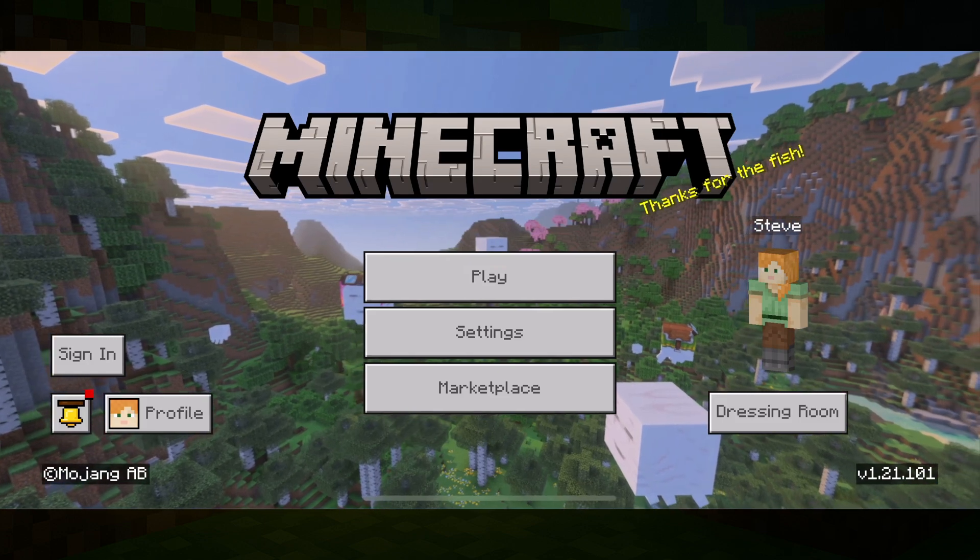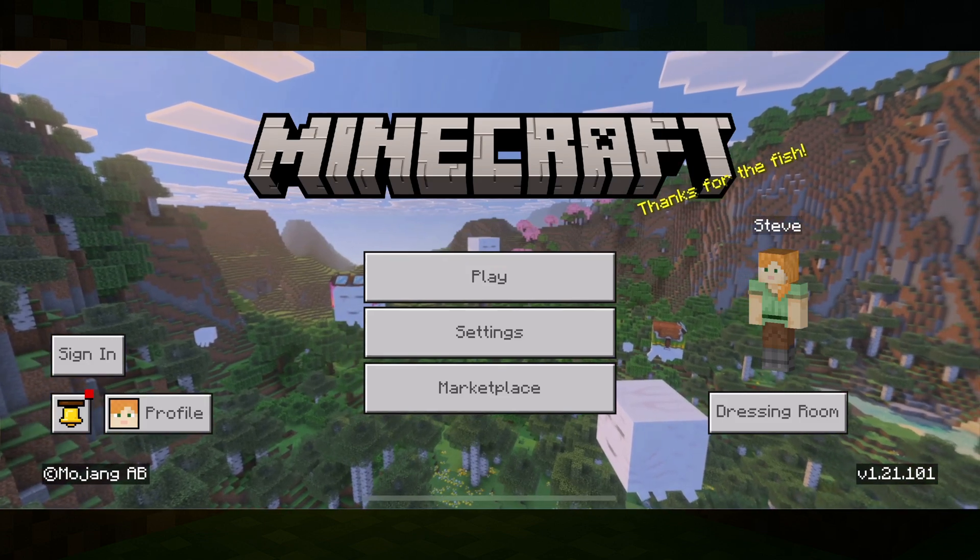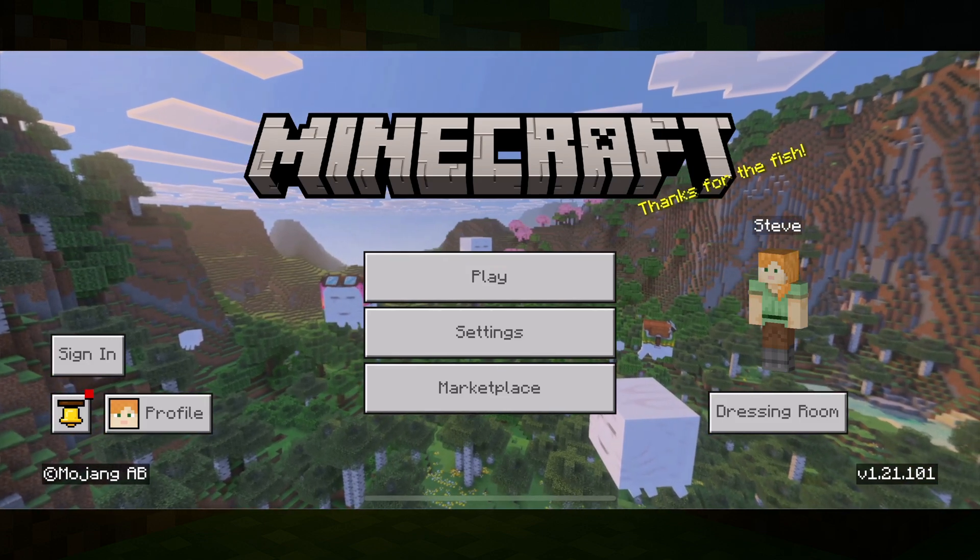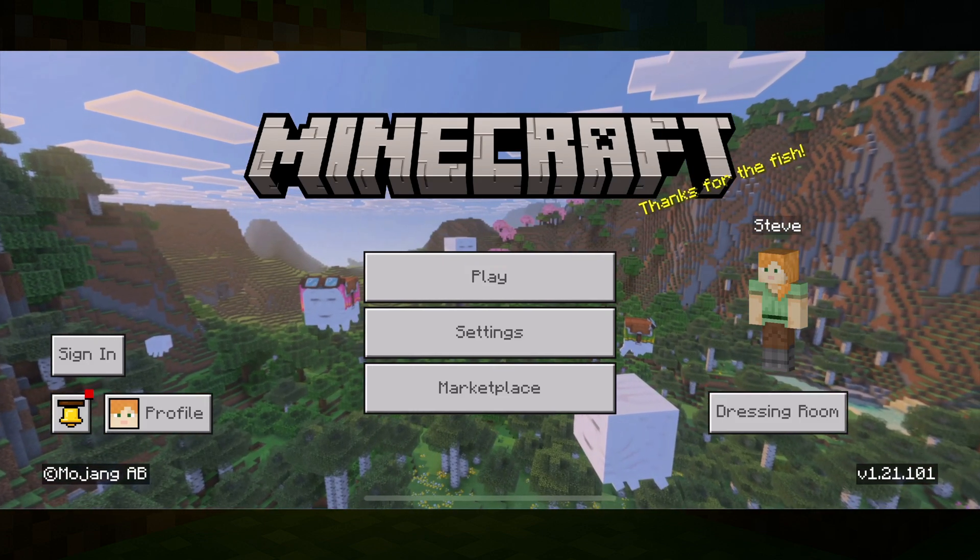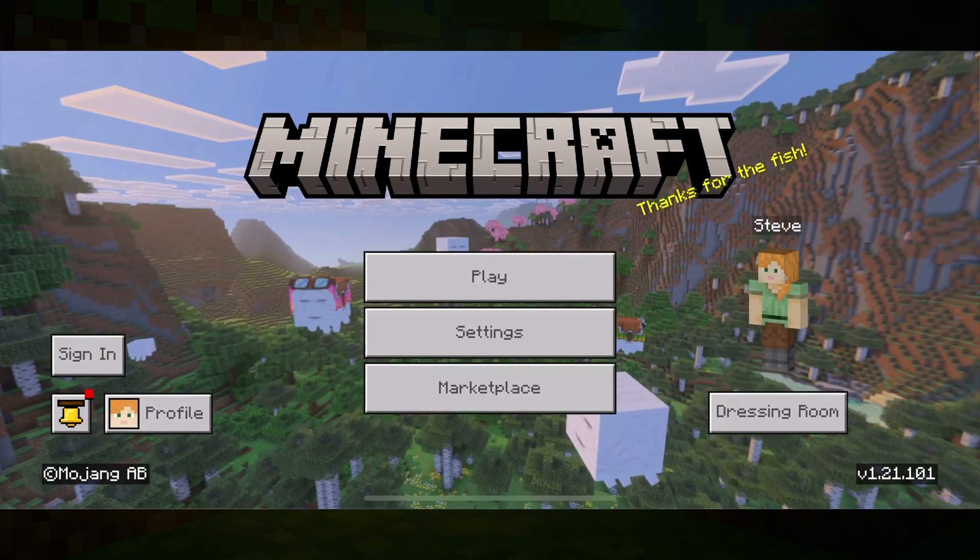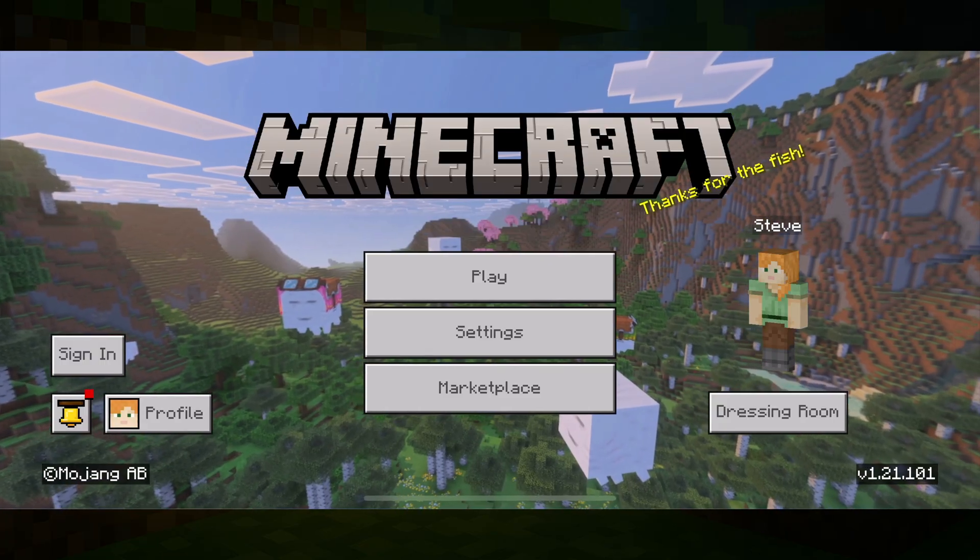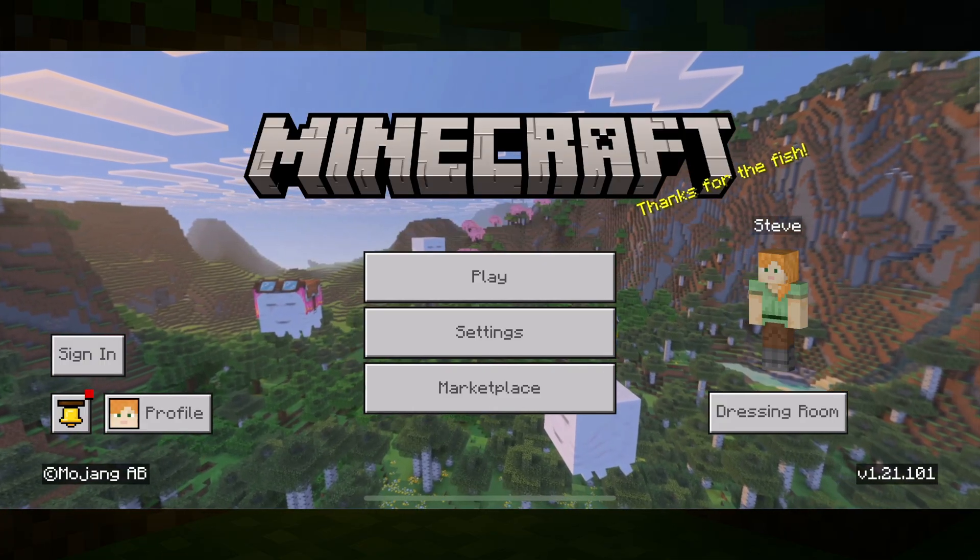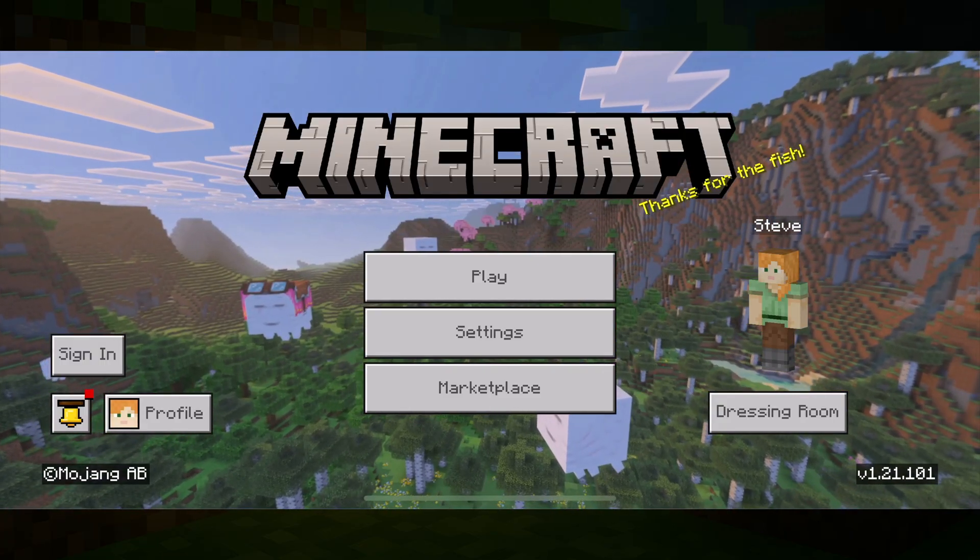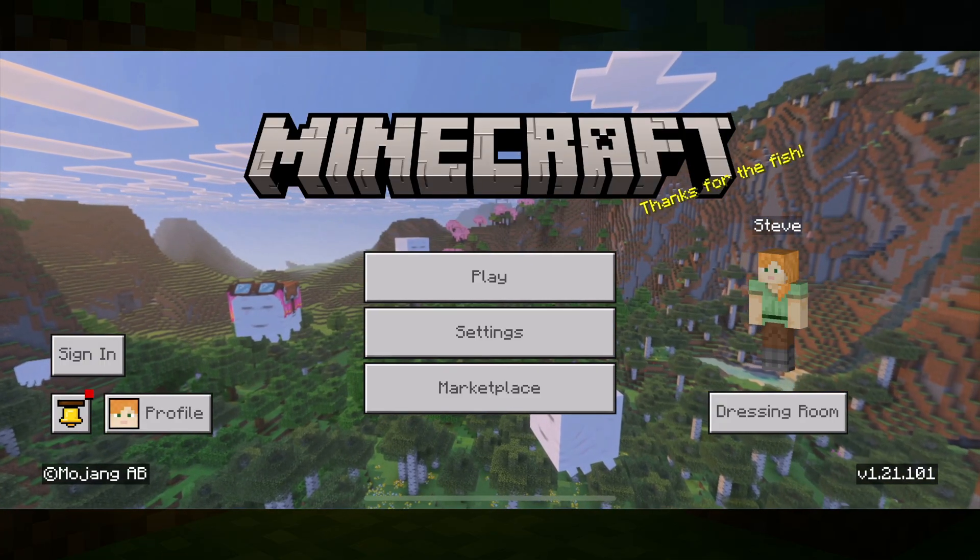In this video tutorial, I'm going to show you how to download and install mods on Minecraft on your mobile device. So here I am on my iPhone. This will work for both Android and iOS.